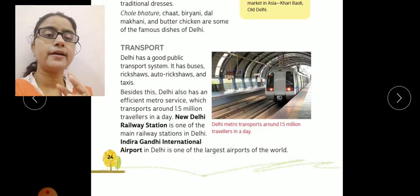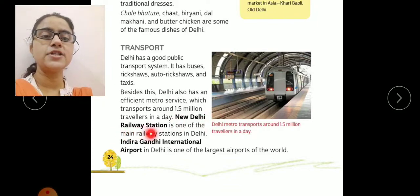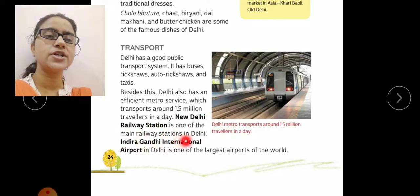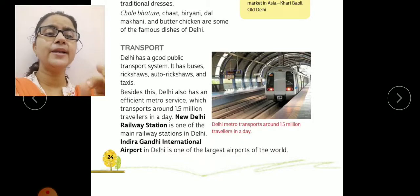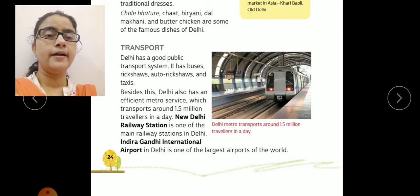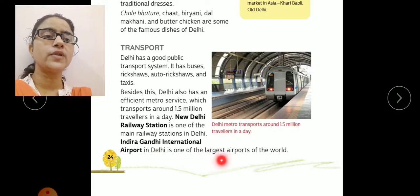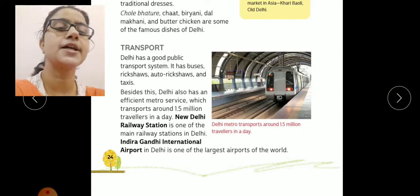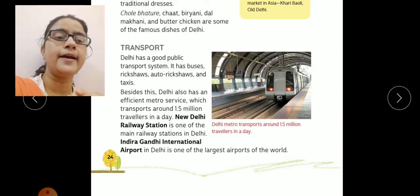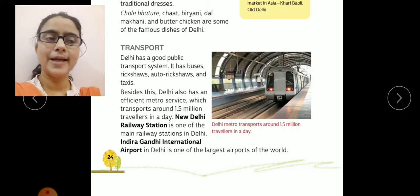Jo ki 1.5 million se bhi zyada travelers ko ek din mein idhar se udhar pahunchati hai. New Delhi Railway Station is one of the main railway stations in Delhi. Indira Gandhi International Airport in Delhi is one of the largest airports of the world — jo world ke largest airports hain unme se ek hai Indira Gandhi International Airport, jo Delhi mein located hai.